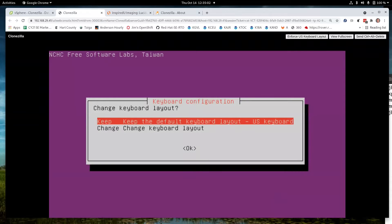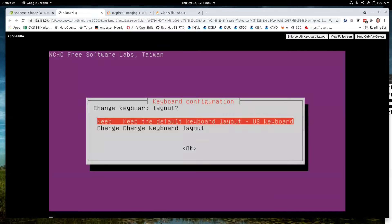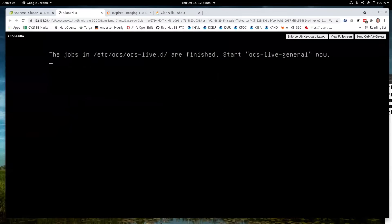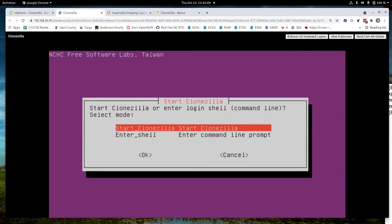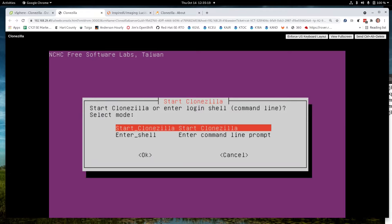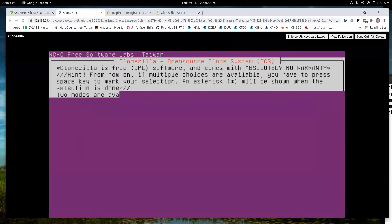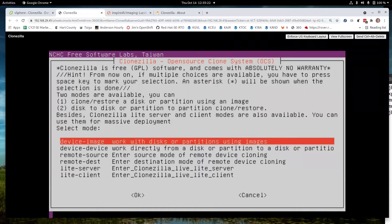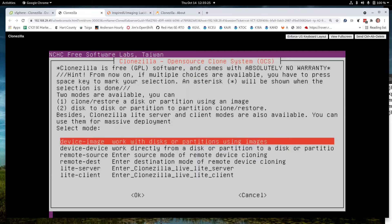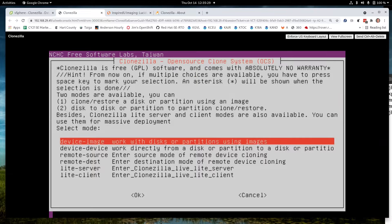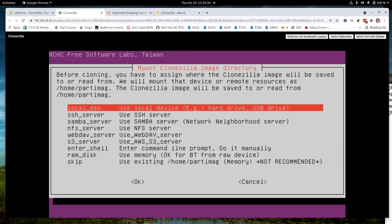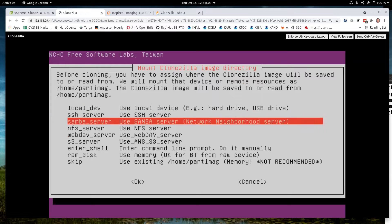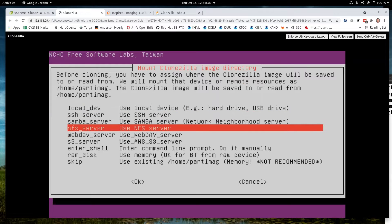We're going to do the keyboard layout. Start CloneZilla. Now, we're not going to clone anything here. We're faking it. We're going to tell it we're going to do a CloneZilla operation. But then we're going to do a copy instead and then quit. So I'm going to lie to it here and say we're working with disks and partitions. So we're not going to do the lite server here because this is just a copy operation. And then I'm going to tell it to use the NFS server.